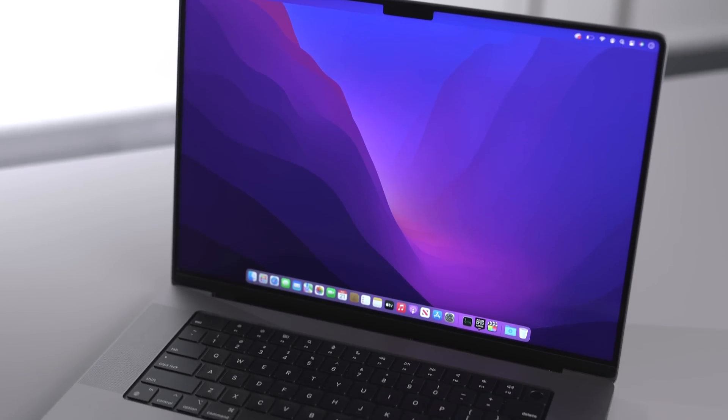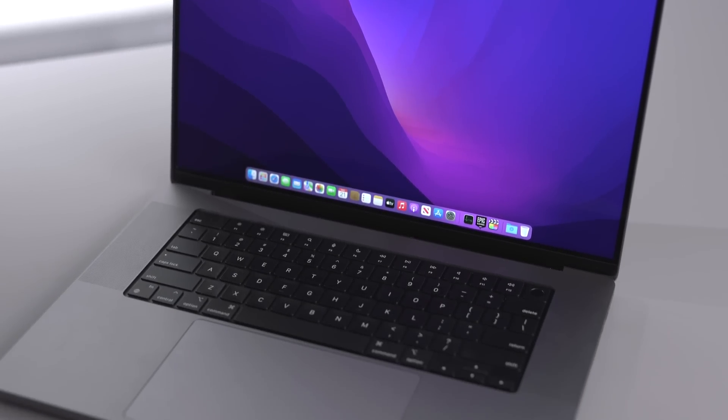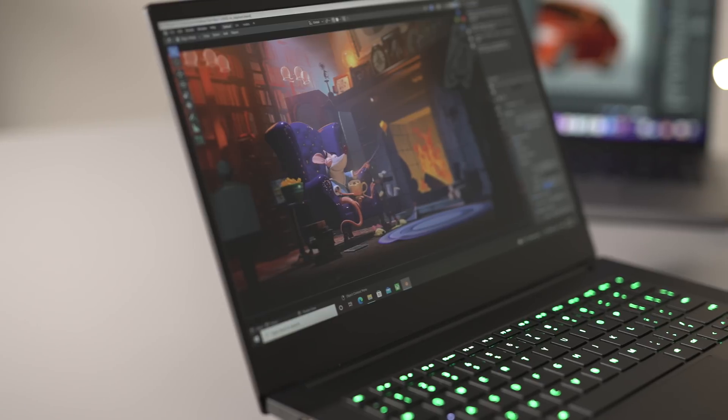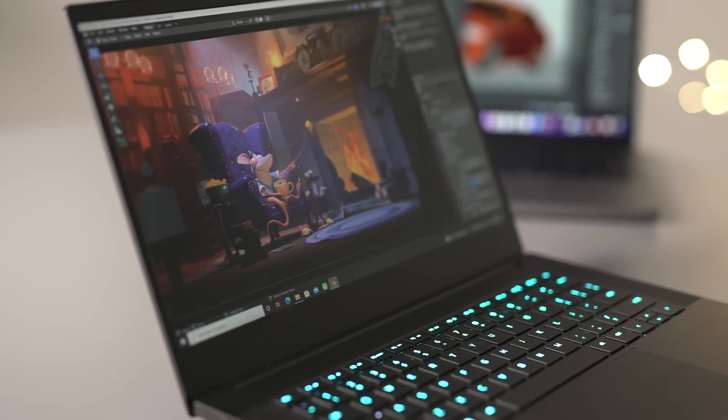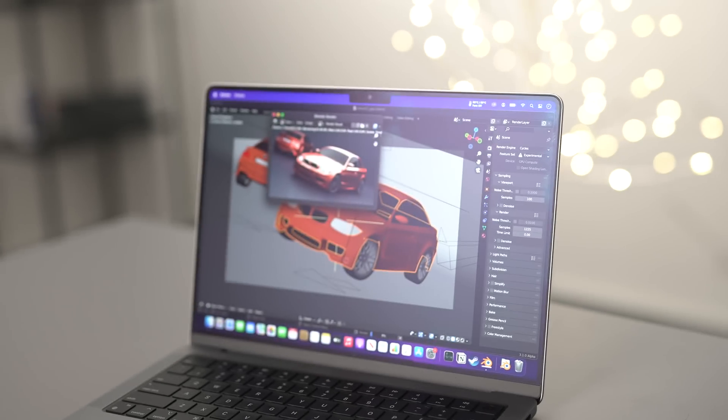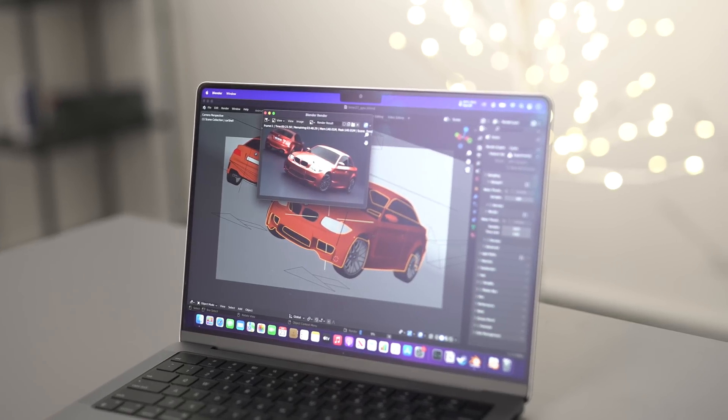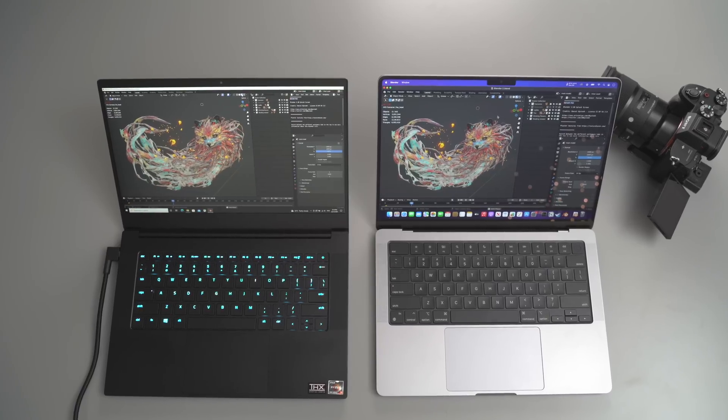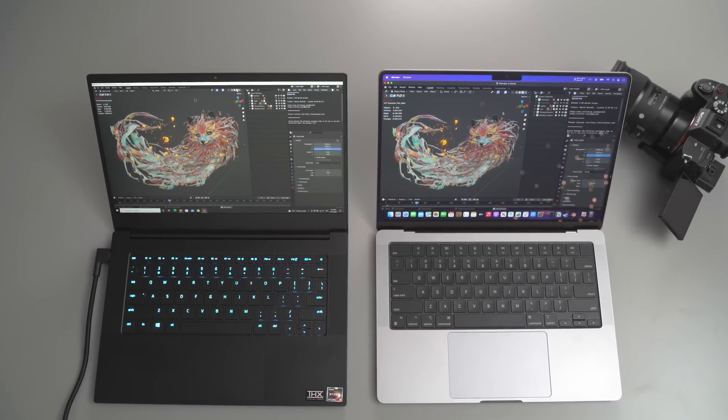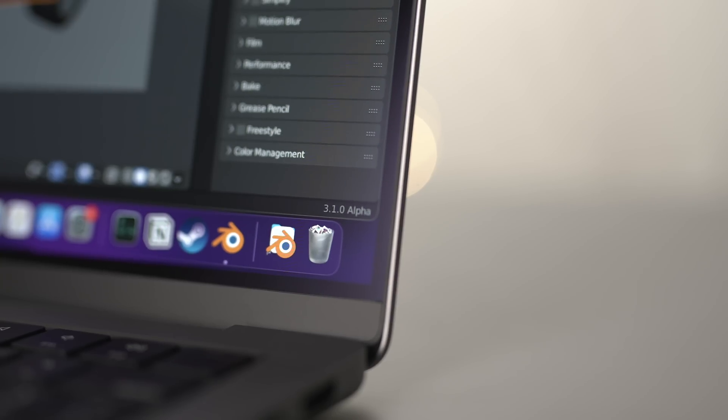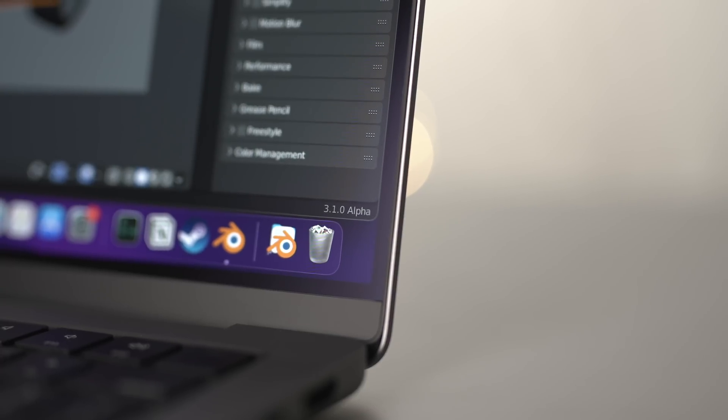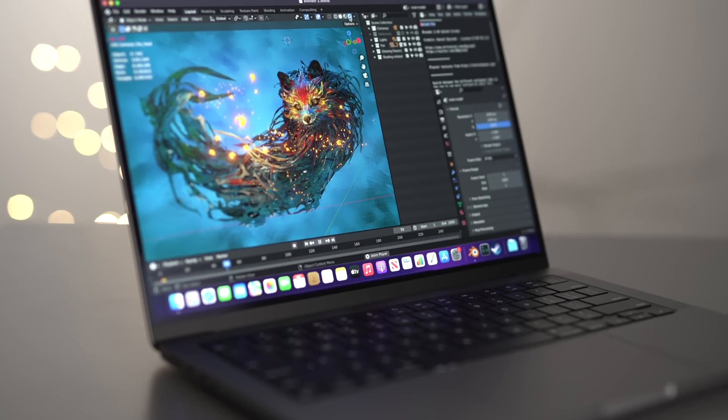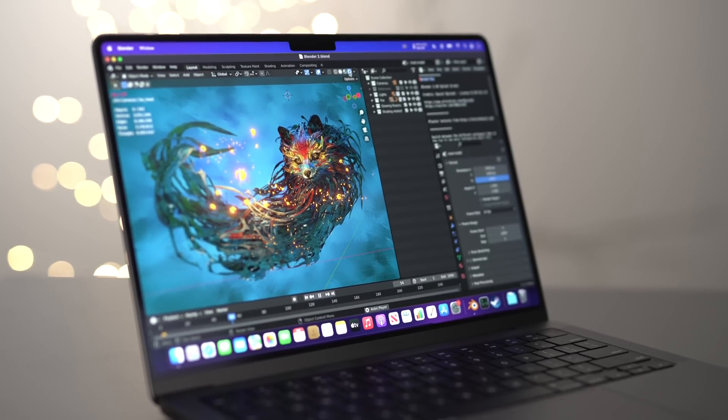We all know that one of the biggest problems with Apple Silicon Macs is software compatibility, especially with 3D modeling software such as Blender. But this is rapidly changing and recently Blender announced version 3.1, which introduces native metal support to all Apple Silicon Macs.